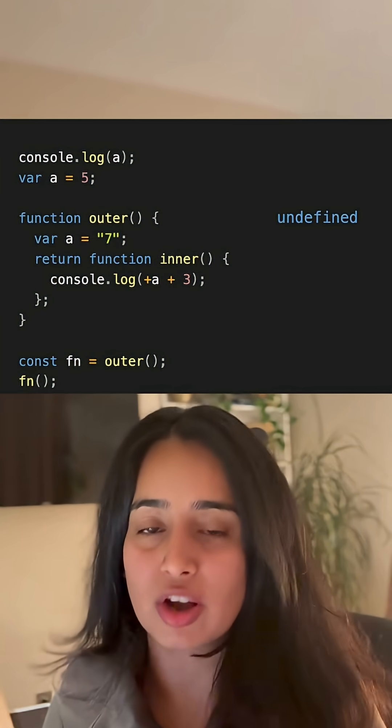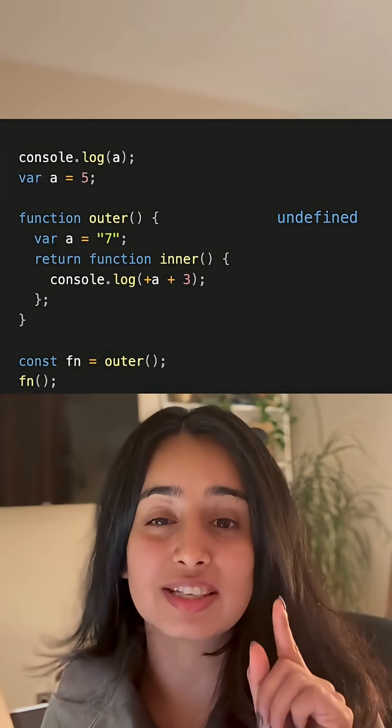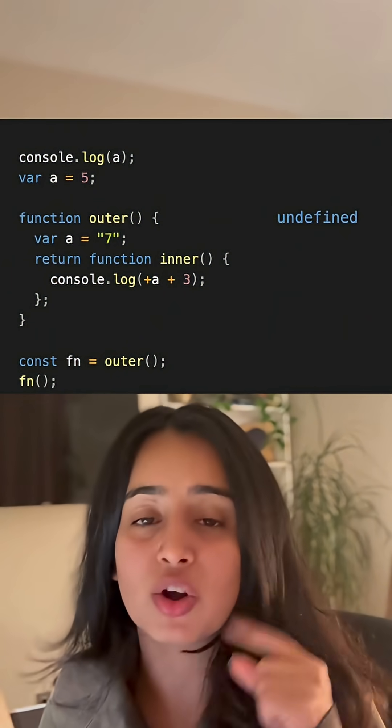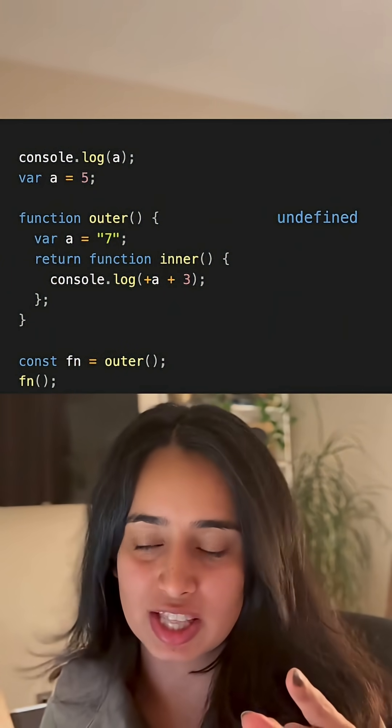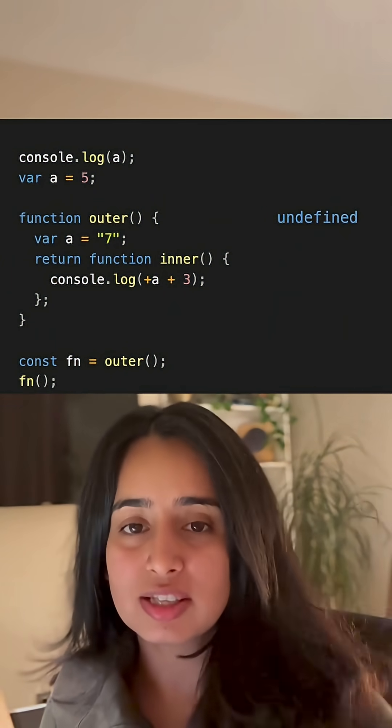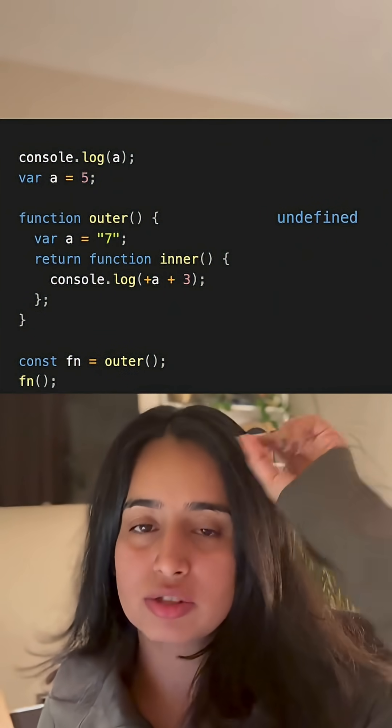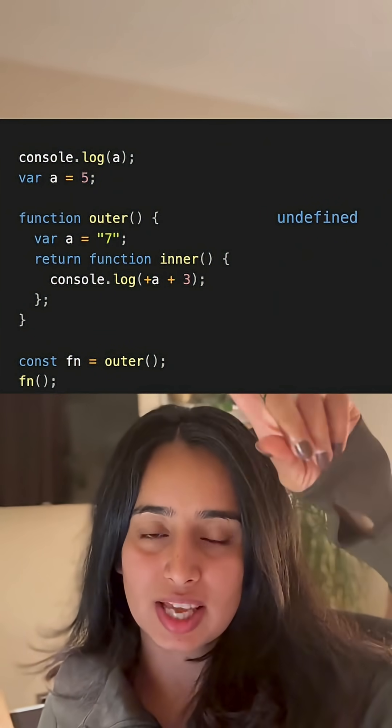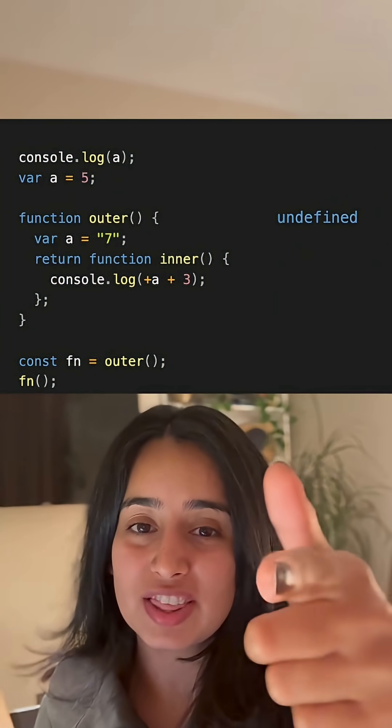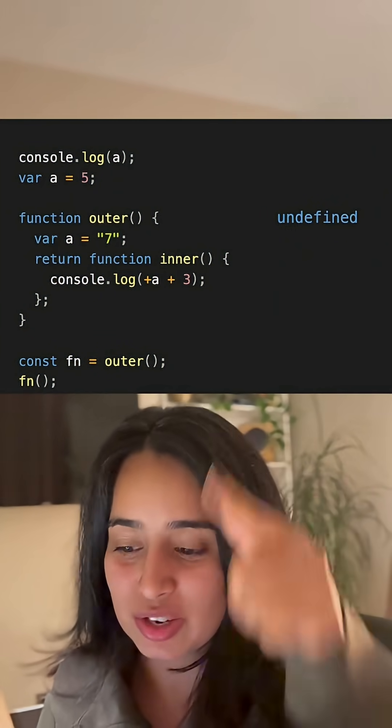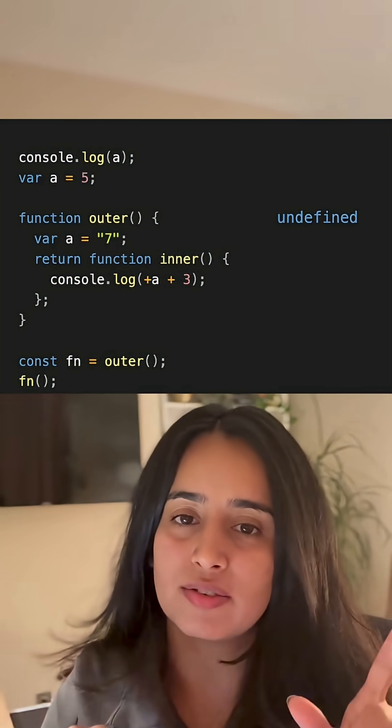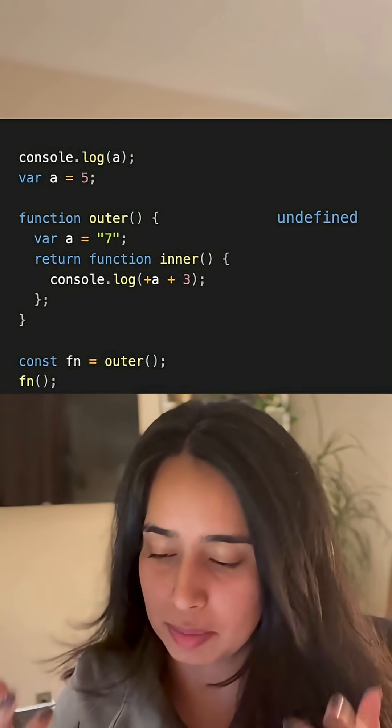So when we actually call the function in the next line, this returns the inner function which has access to the variable a plus a, which has the value of 7, the string. So now we do a type coercion of plus 7, which becomes 7 the number, plus 3 becomes 10. So we log 10.